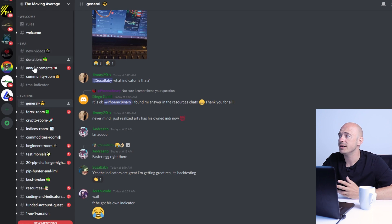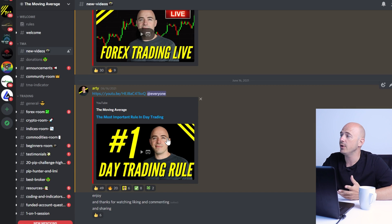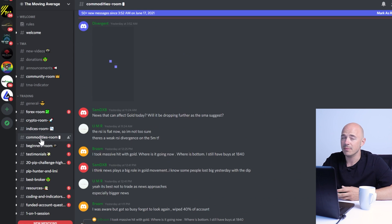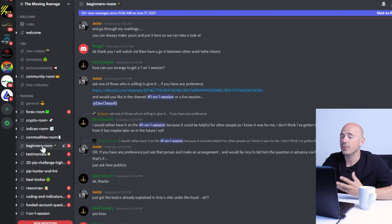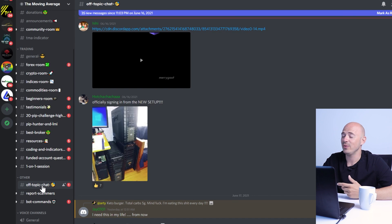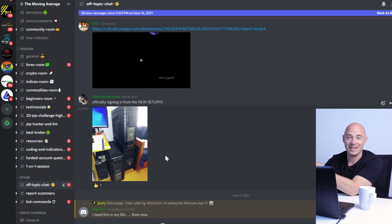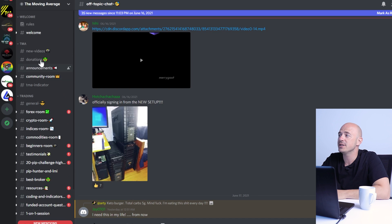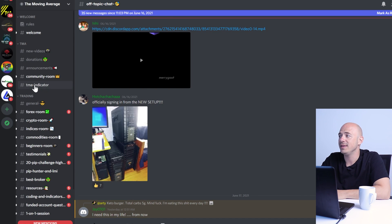Once you do that verification, there are different categories. This is where I post my new videos every day, plus announcements. We have a general chat room, forex room, crypto room, indices room, and commodities room. There's a room specifically for beginners, a full area of testimonials, spreadsheets, and best brokers to choose. My favorite place is the off-topic chat — we talk about bikes, computers, vacations. Right here in the first tab where it says TMA at the bottom, we have the TMA indicator.